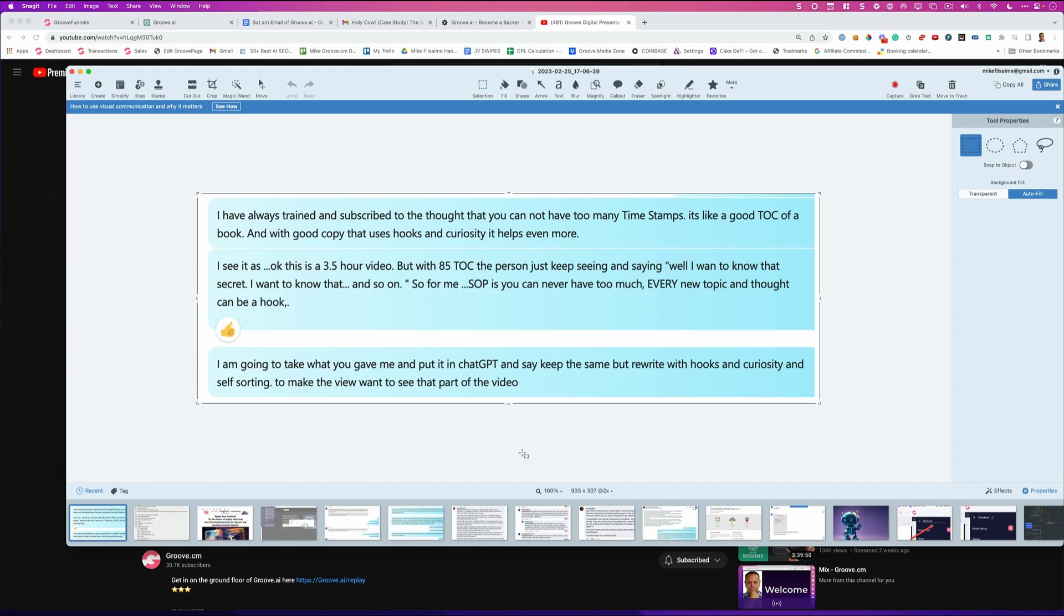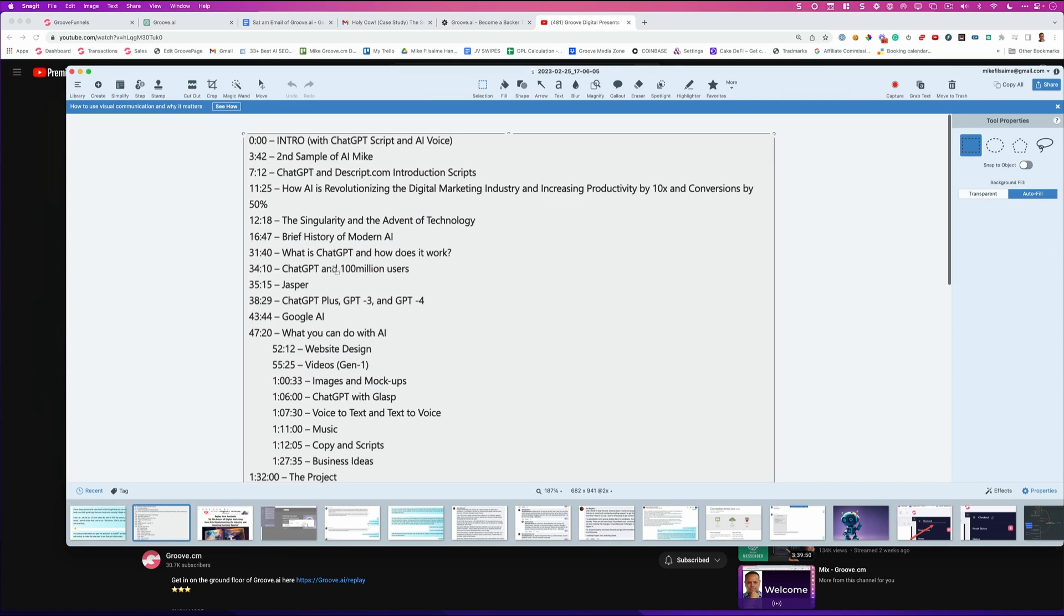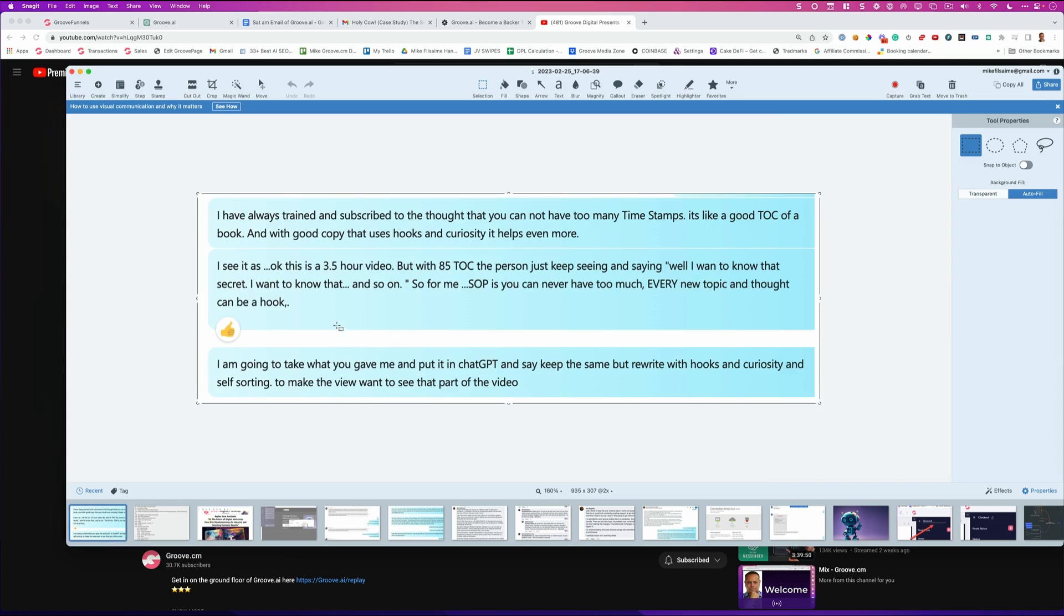So I wanted to get some table of contents or timestamps underneath the video, something that looks like this. So it tells you what's happening inside of the video. And I said to her, hey, I've always trained and subscribed to the thought that you cannot have too many timestamps. It's like a good table of contents of a book. And with good copy that uses hooks and curiosity, it helps even more.